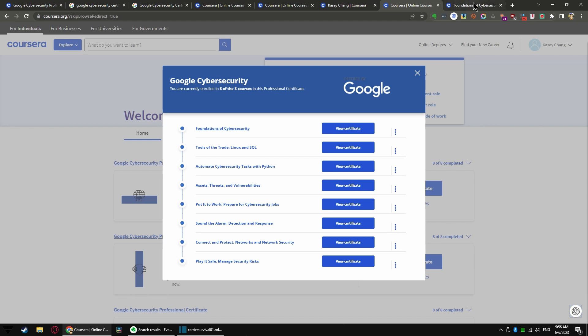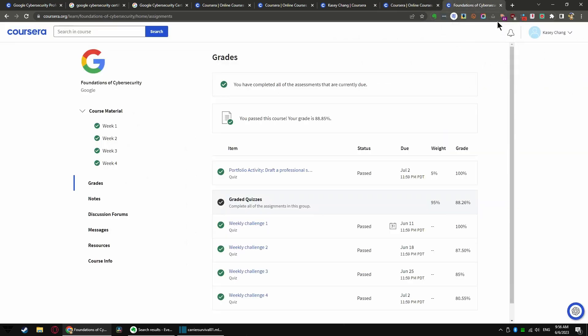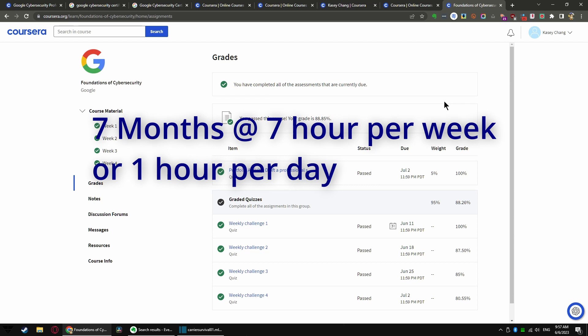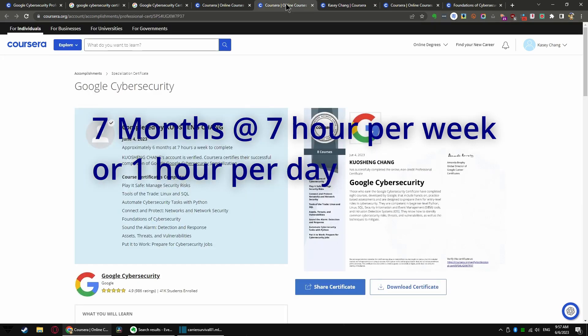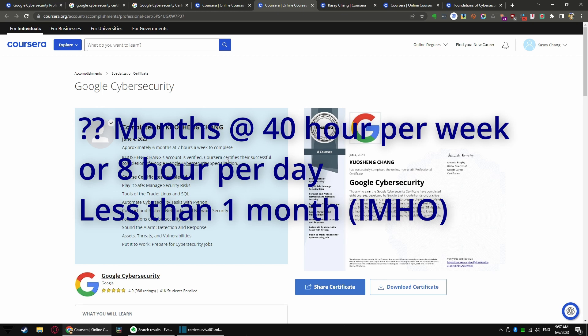The fact that they claim that you need like seven months? No, not even close. They vastly overestimate six months at seven hours a week, and if you throw in all the labs and whatnot, then it will take you that long to finish.